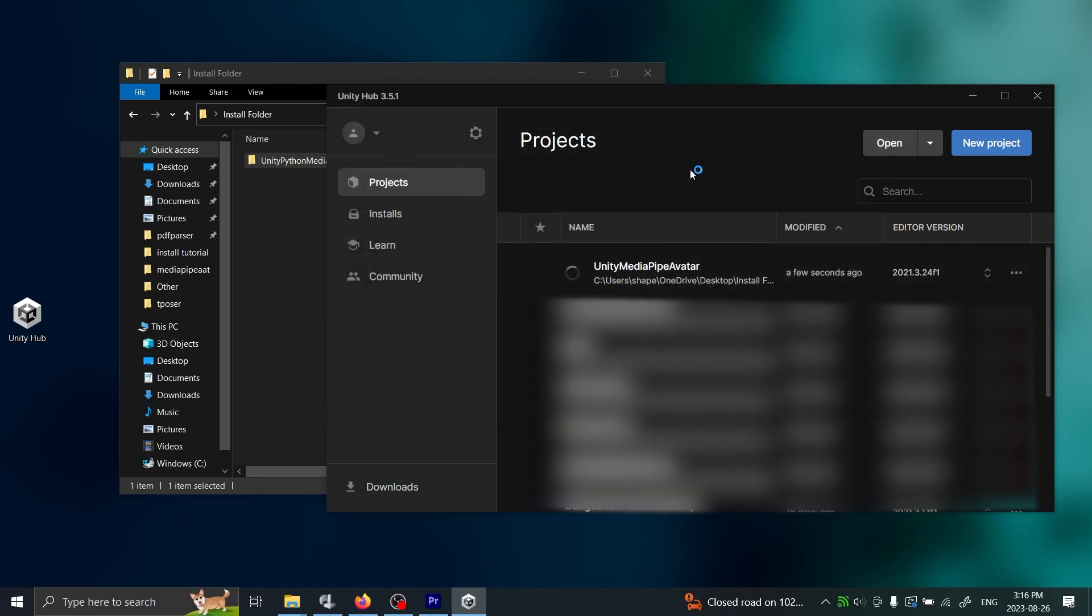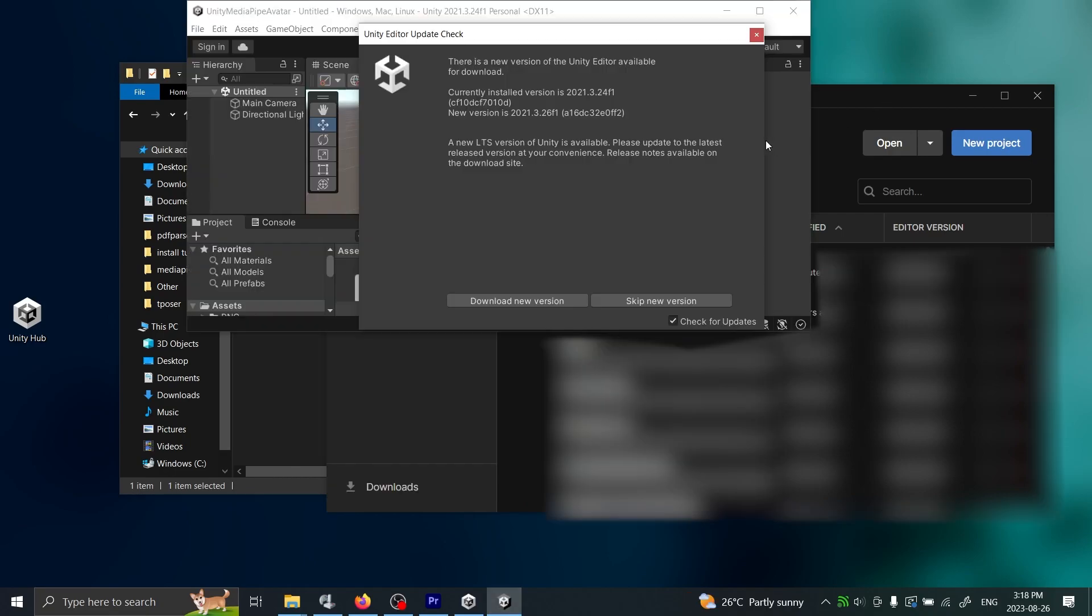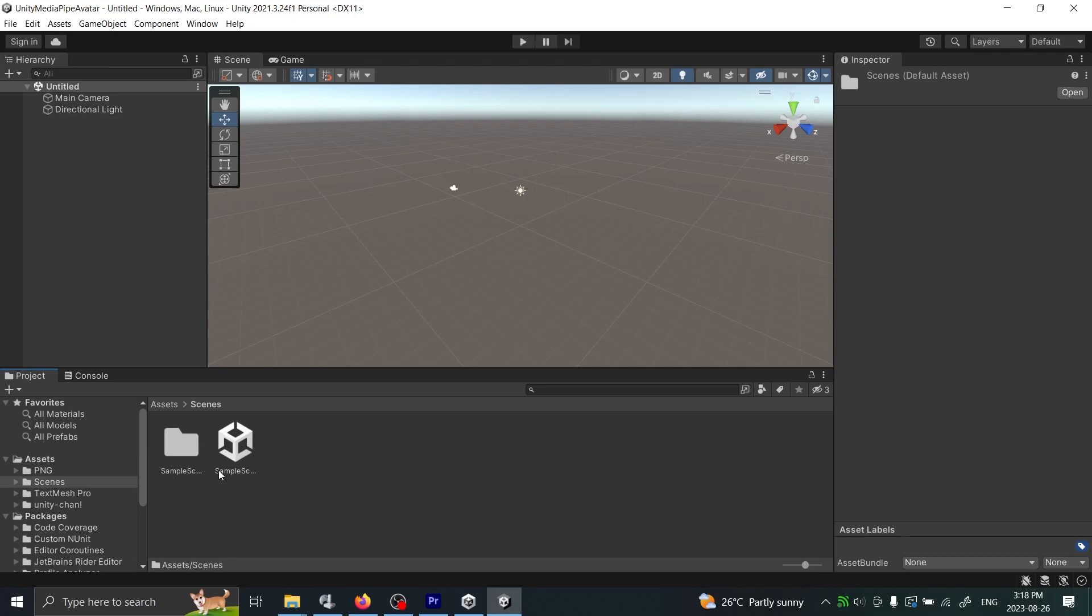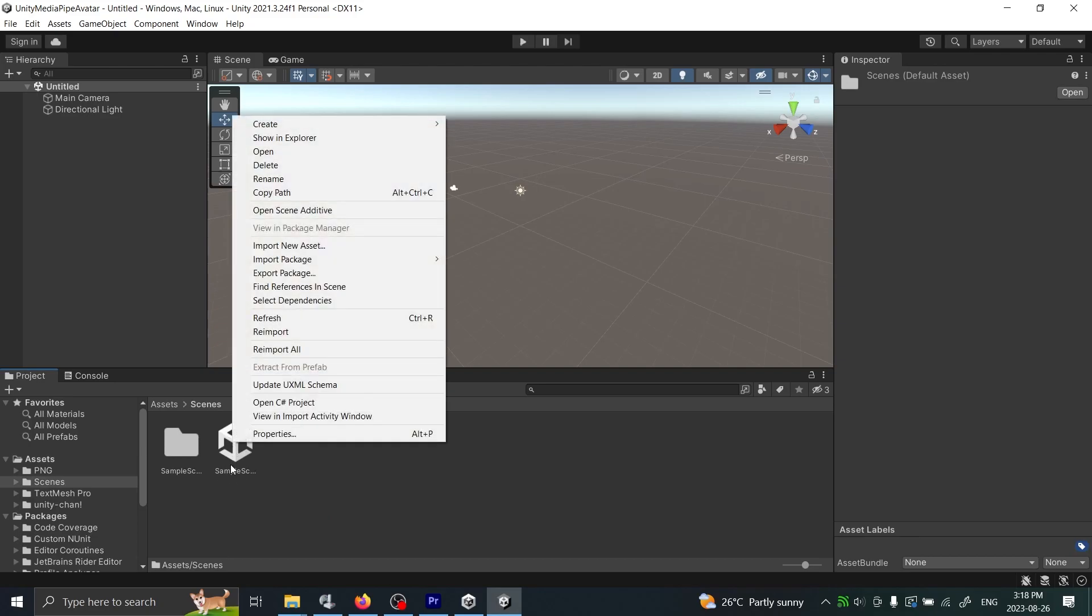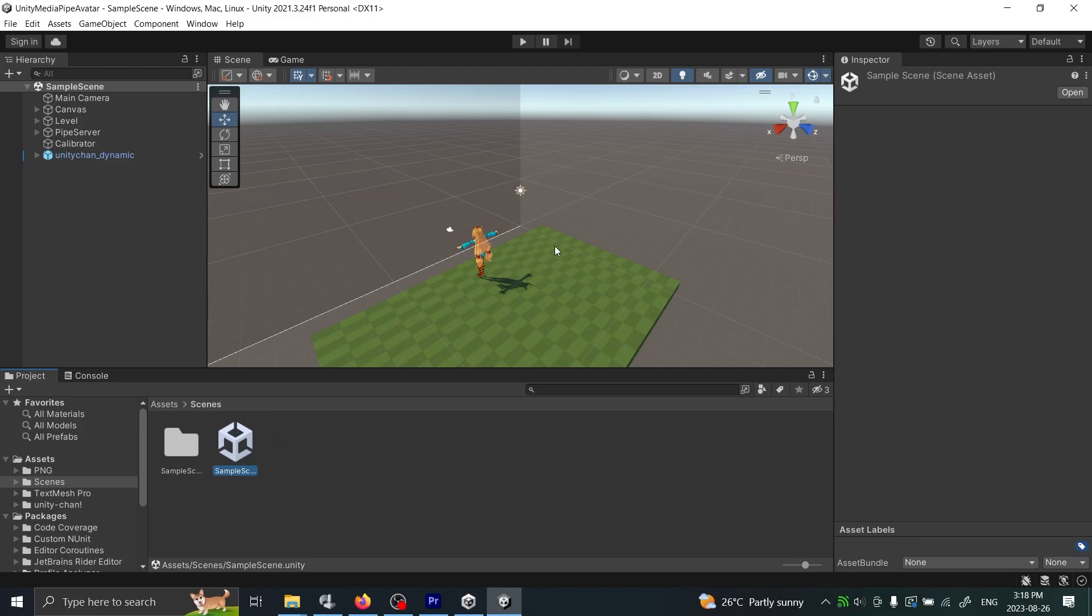Now it's opening the project there on Unity, so just wait for it. Sometimes it will take a little while - we just have to wait for the process to complete. Eventually it'll finish doing everything and then you can maximize that. Here's the actual project that's been opened, but in order to go to the correct scene you need to go into here: Assets, Scenes, and Sample Scene. Just open that. Here's the actual scene which you saw on the YouTube video before.